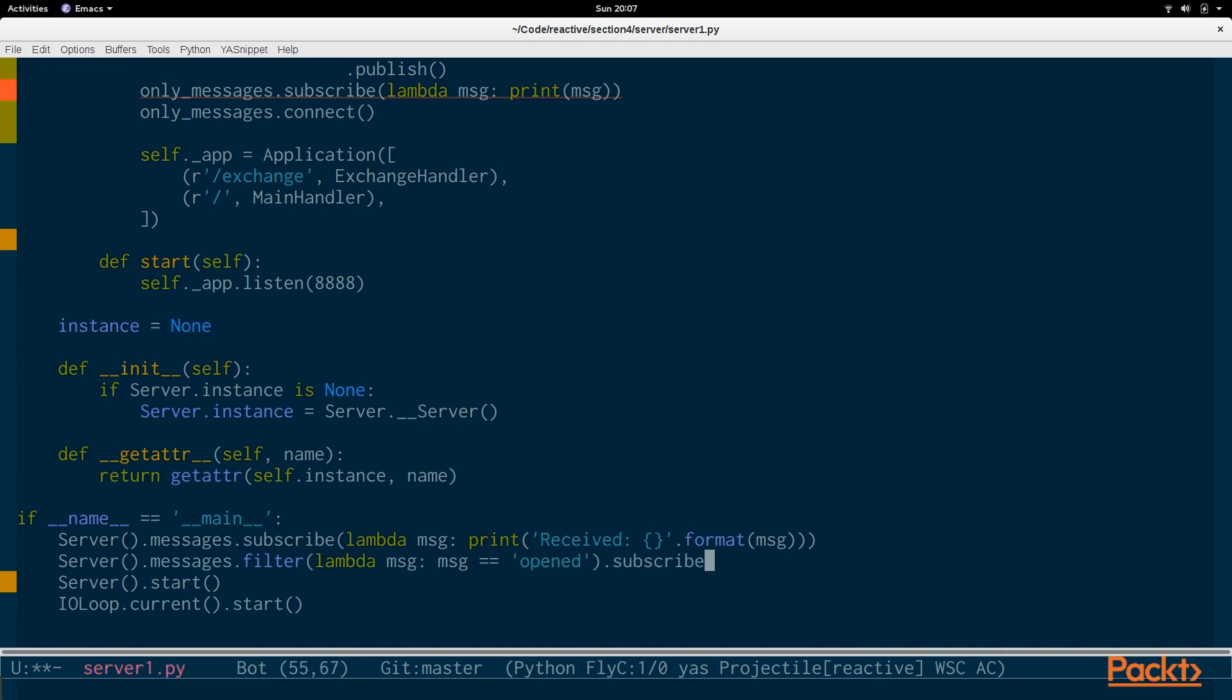And we're going to look only for open messages. And then we're going to subscribe to that. And just print out the message. Connection has been opened.